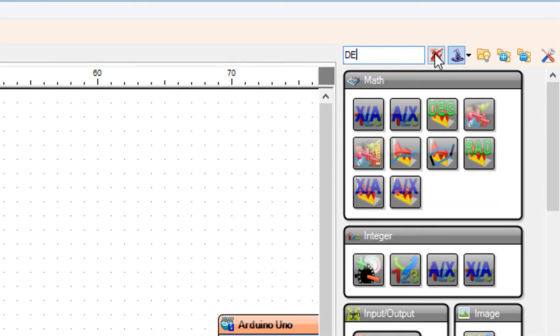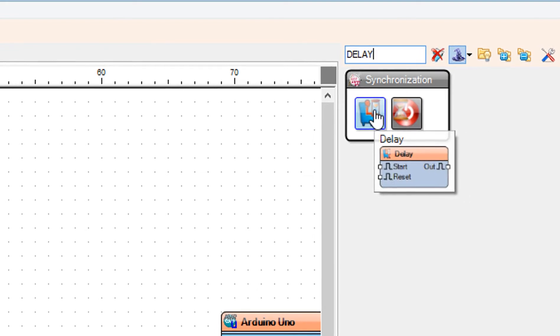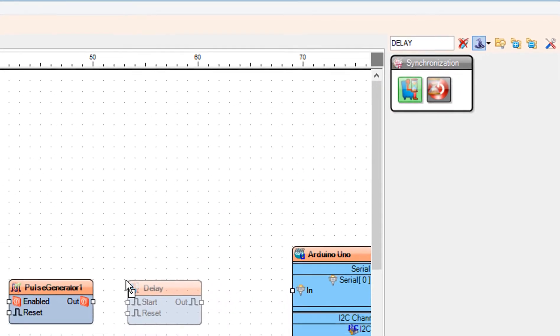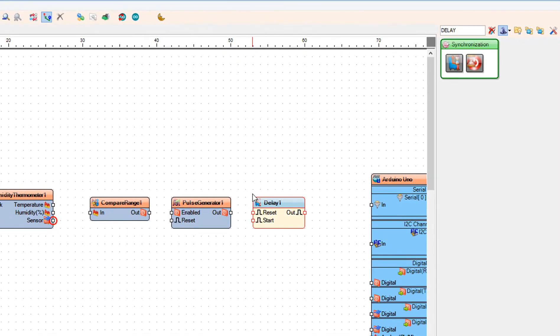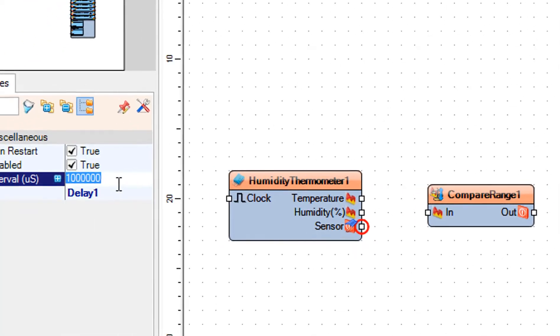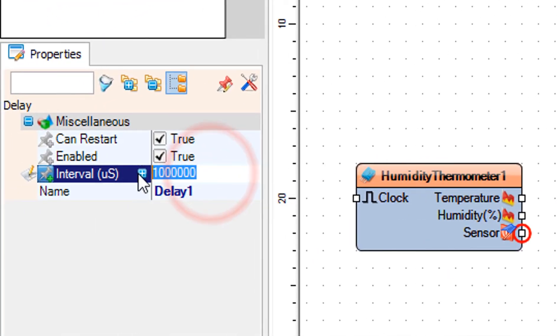Add delay component. Select delay 1 and in the properties window set interval to 500,000.